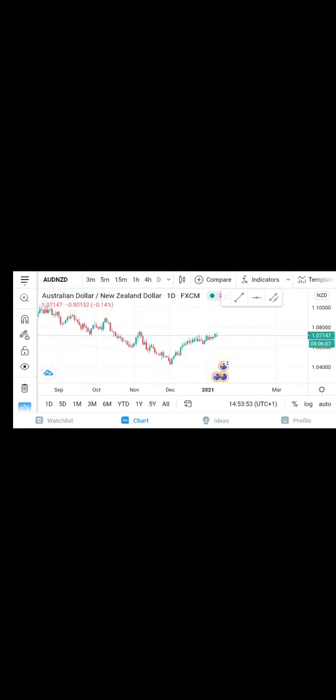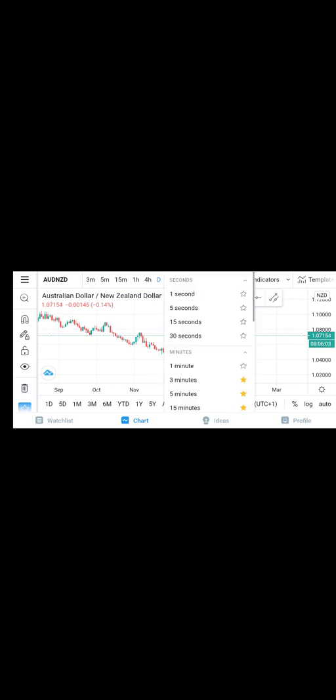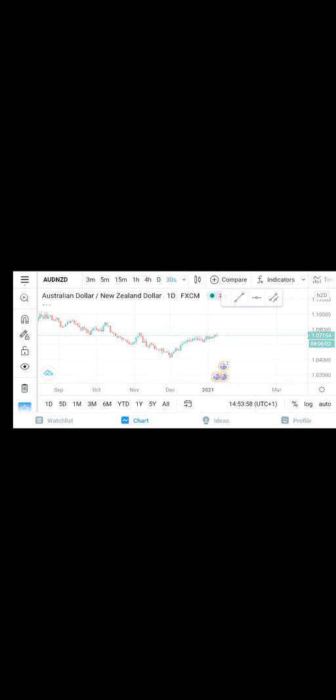Okay, so this is for time frame. If I want to use this seconds time frame, I can't because I'm using the Basic, so I need to upgrade to maybe the Premium or the Pro Plus or the Pro to use those seconds. So since I'm using free, I can't use more than three indicators also.